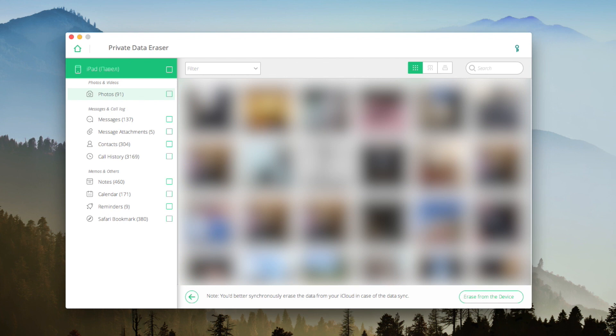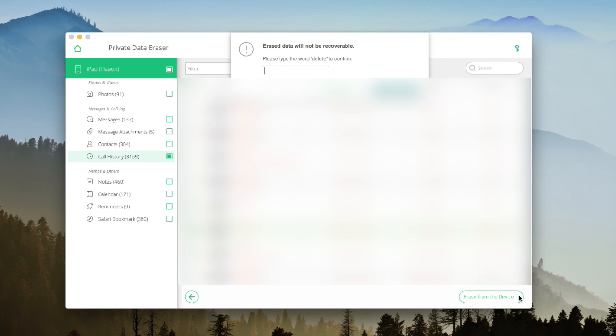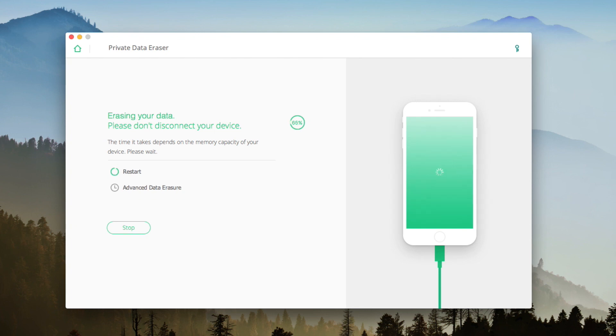When it's done, you'll be able to see what you'd like to erase. For example, I'd like to erase some of my call history. Press the Erase from the device button and type Delete to approve your decision. Then it will be erasing your data.